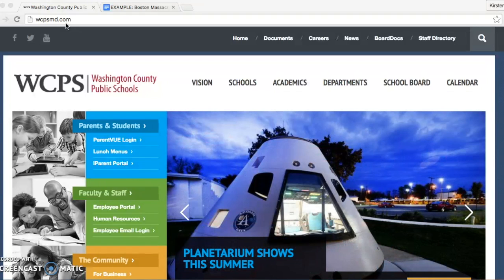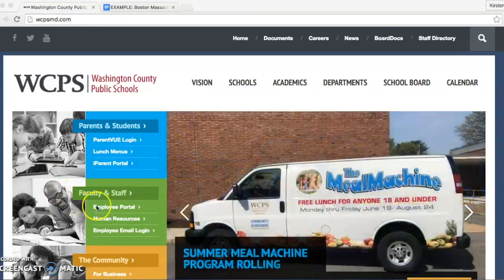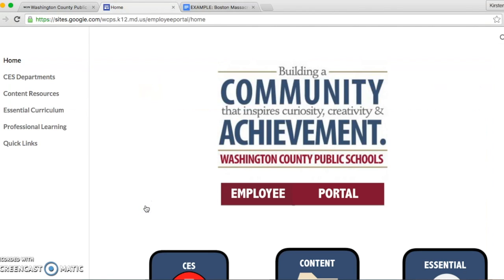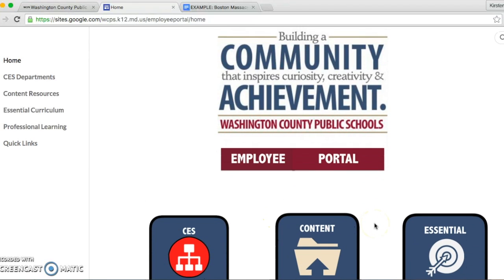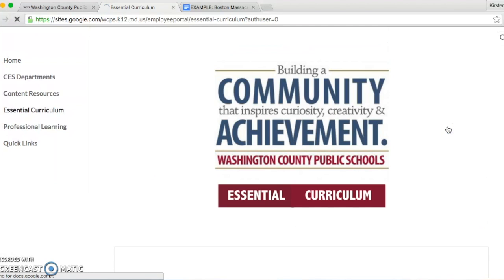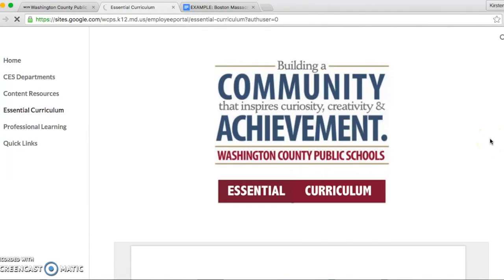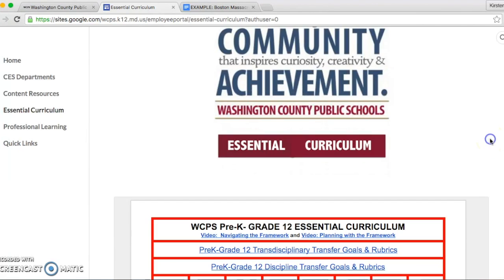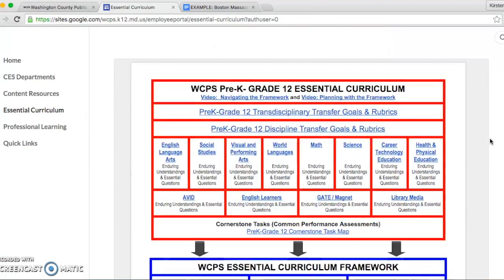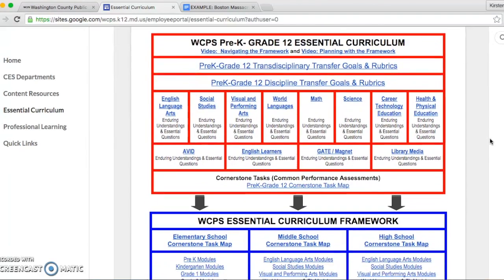Once on the district website, you will need to click the link that says employee portal, located under the faculty and staff link in green. After you are in the employee portal, you will want to click the button or link that says essential curriculum. When you have reached the essential curriculum, you will click the appropriate link. I will be accessing the middle school social studies link due to the fact that I teach at the middle level.